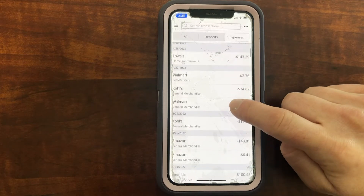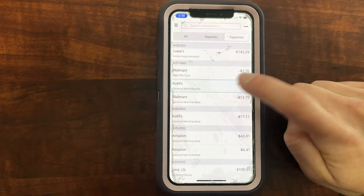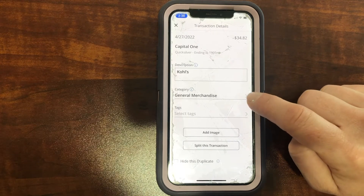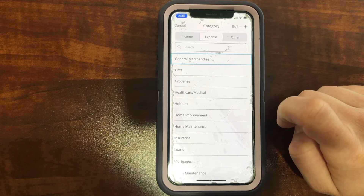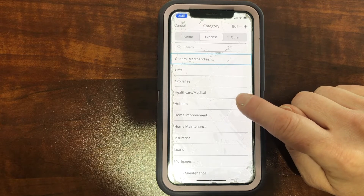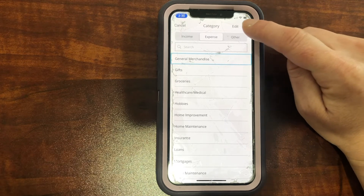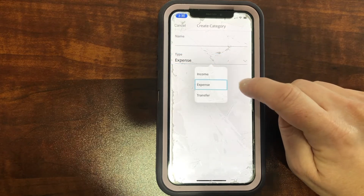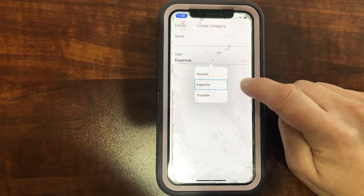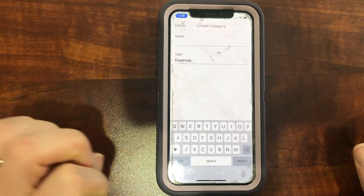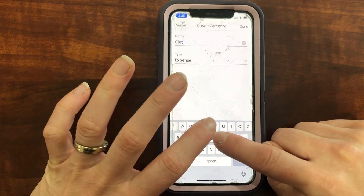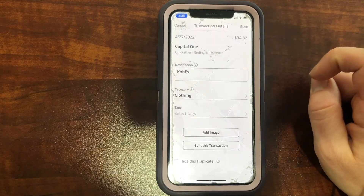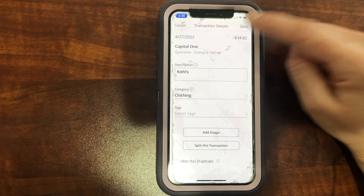Now let's say Kohl's — I want to click on that purchase. It says 'General Merchandise.' Let me edit that. Let's click on the category, and let's say I want to add a new category — I'll click the plus sign up here. It has to come in one of three types: income, expense, or a transfer. This is an expense. Let's say you want to create a new category called 'Clothing.' I'll click Done. It automatically changes that to Clothing, and I'll click Save.